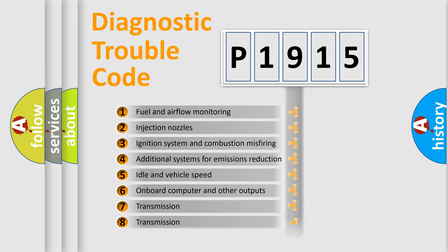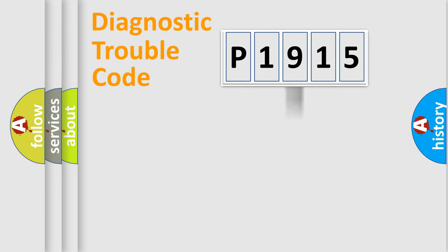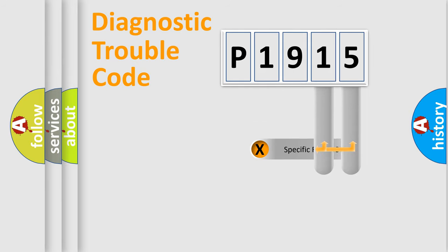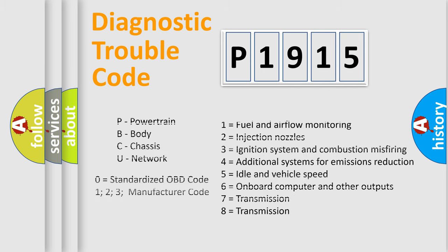The distribution shown is valid only for the standardized DTC code. Only the last two characters define the specific fault of the group. Let's not forget that such a division is valid only if the second character code is expressed by the number zero.